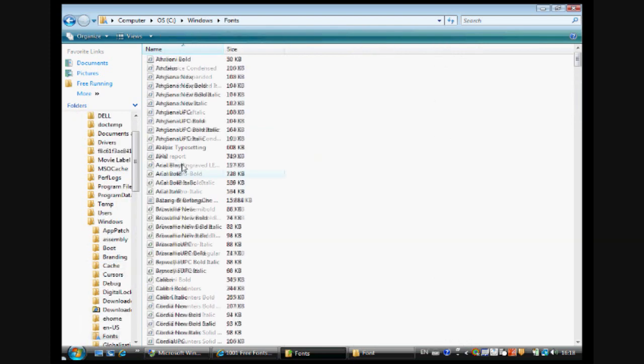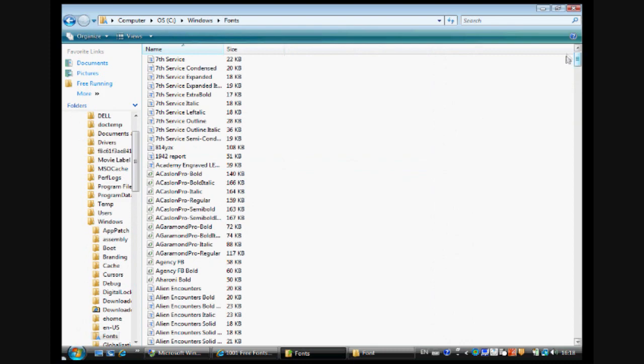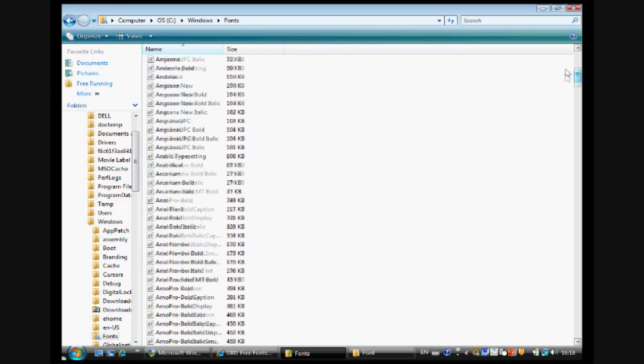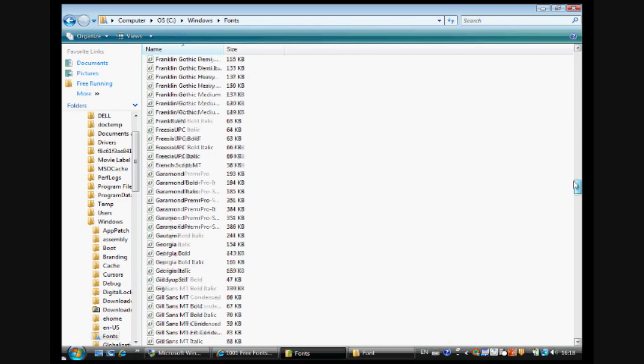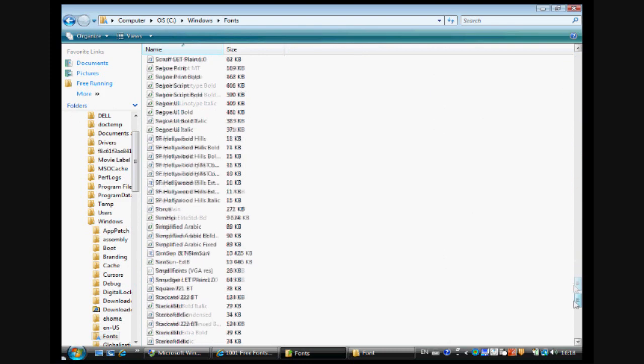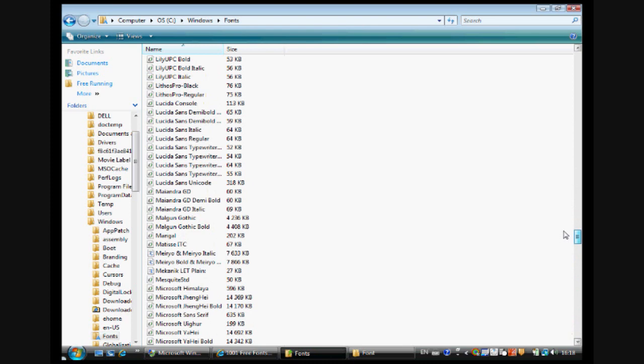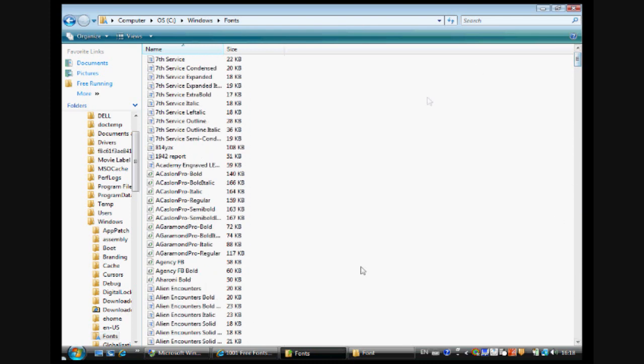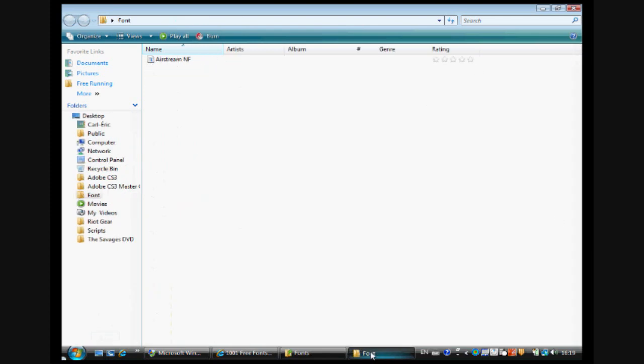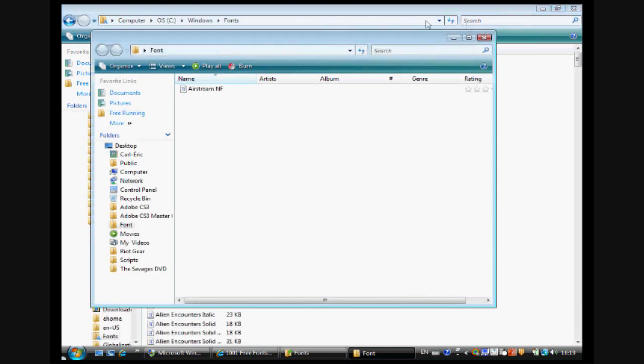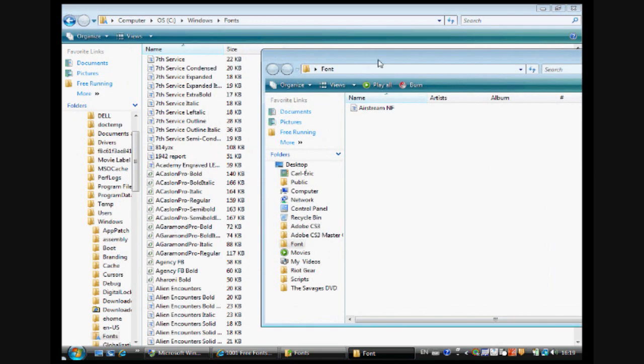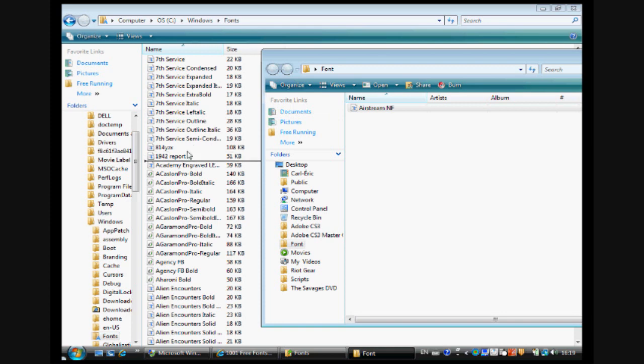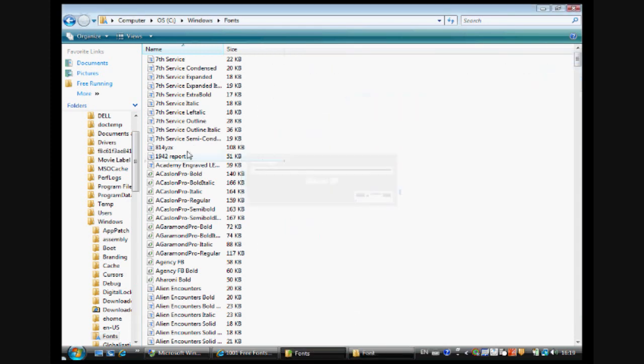You will click on that, and here you'll have all the fonts that you have already on your computer. So it's pretty simple - you take the font file, drag it, drop it, and it should be here. Airstream, here we go.